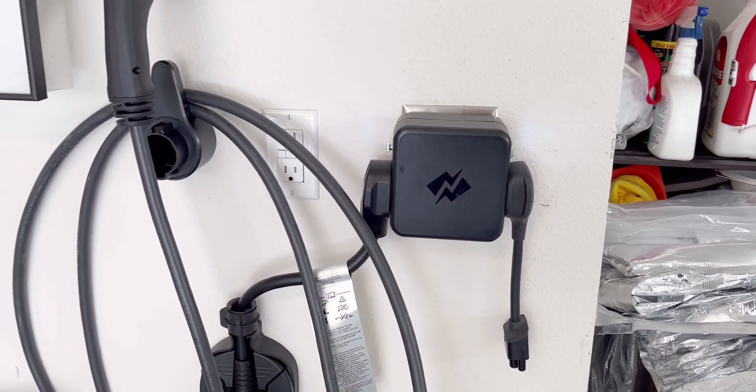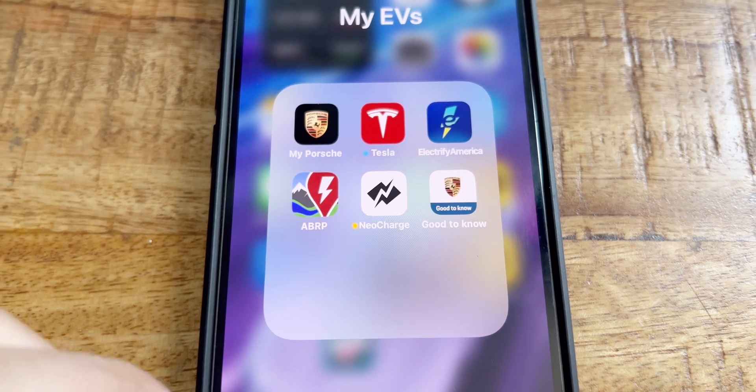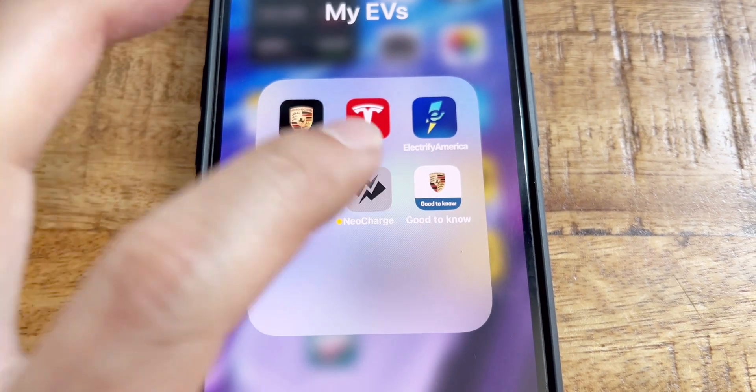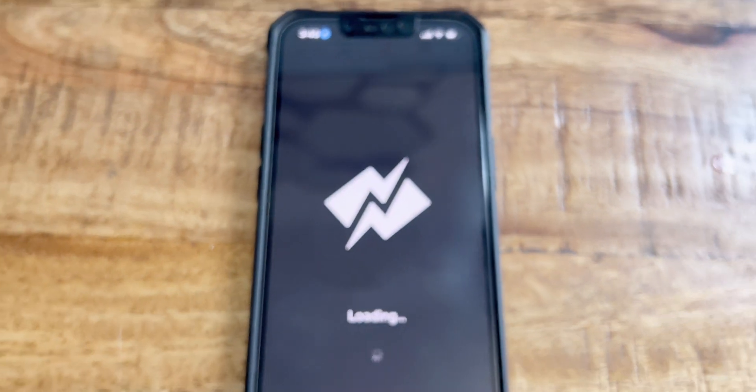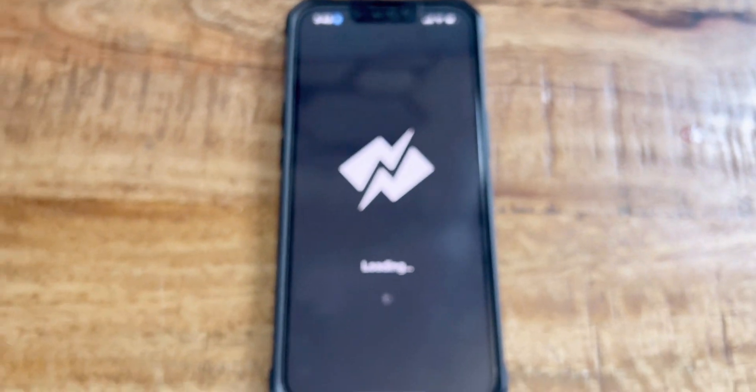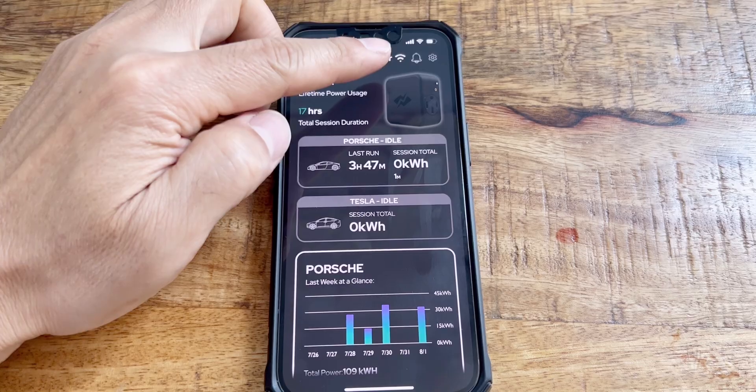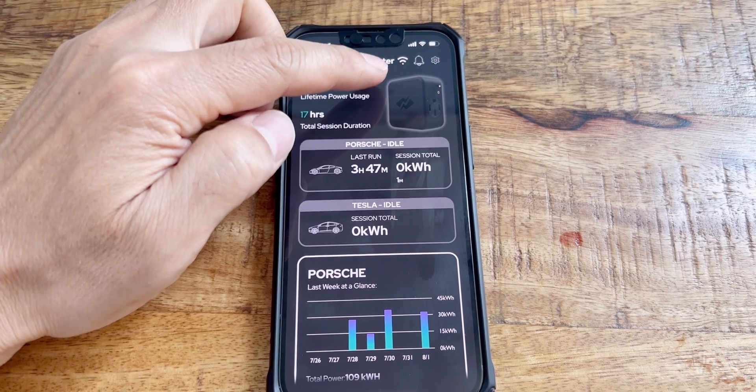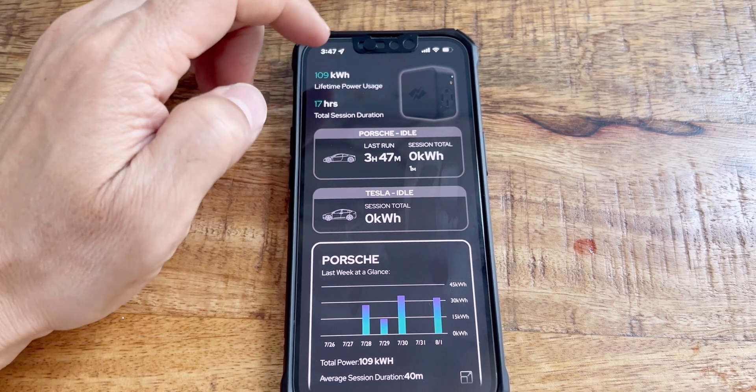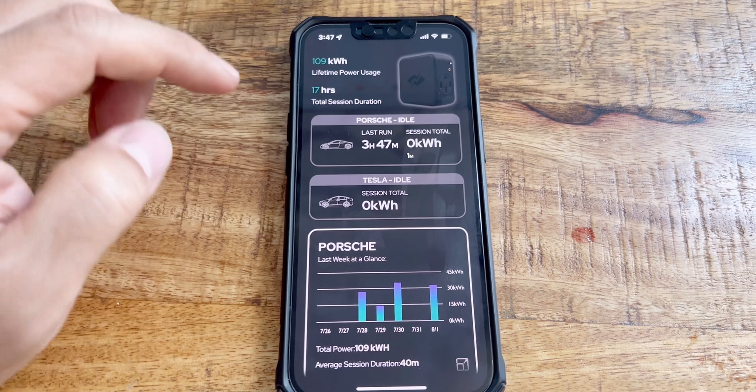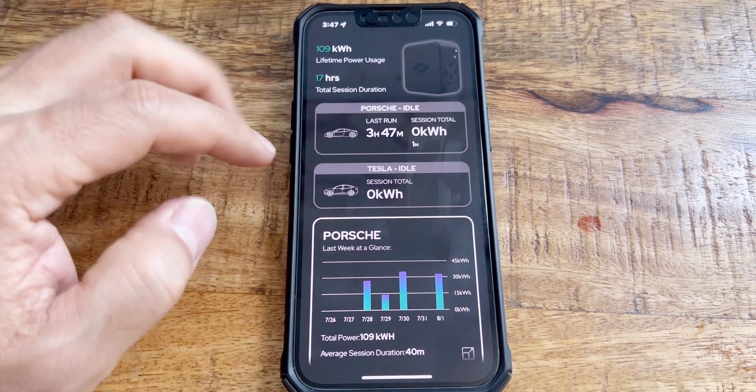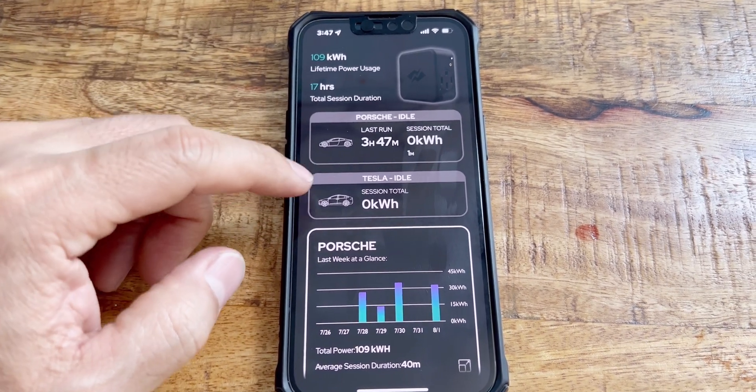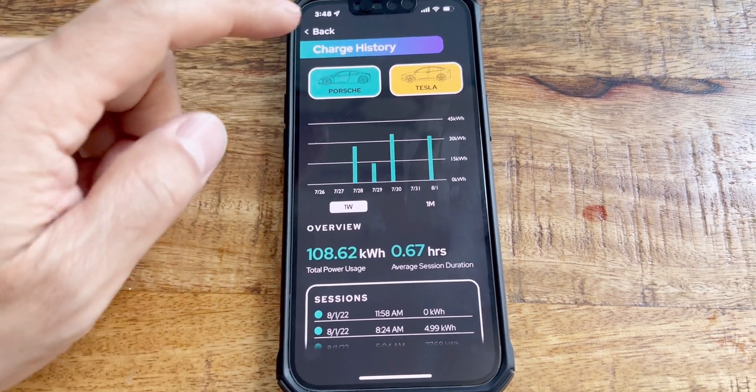Okay, so NeoCharge has its own app, so let's check that out. It does auto login if you set it up that way. So this device connects with my Wi-Fi, and that's the lifetime usage. And you can kind of see the summary of what's going on, separately analyzed.